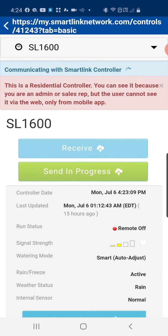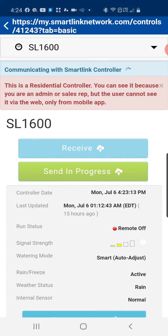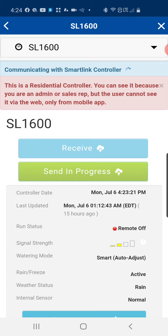So this manual command to the panel cannot be undone until you physically log back into the system through your application, open the site, open the controller, and switch the status from remote off back to run.